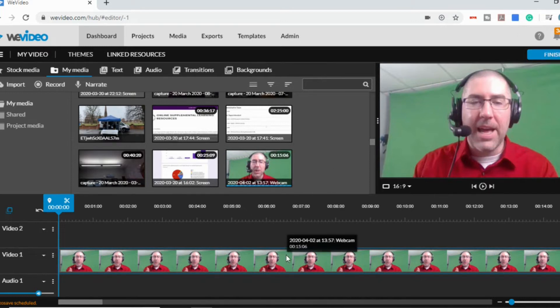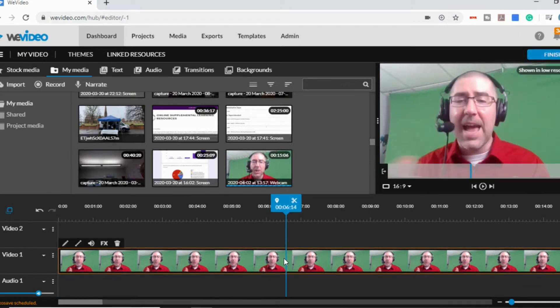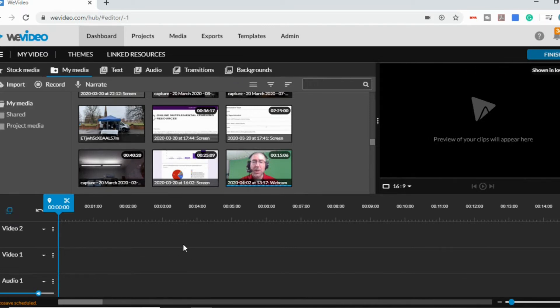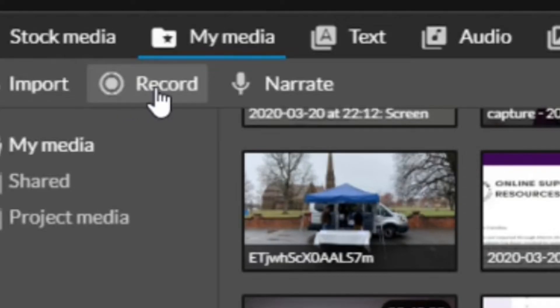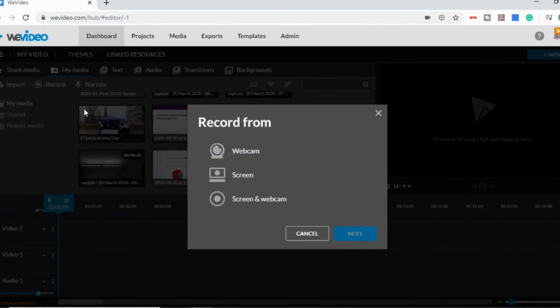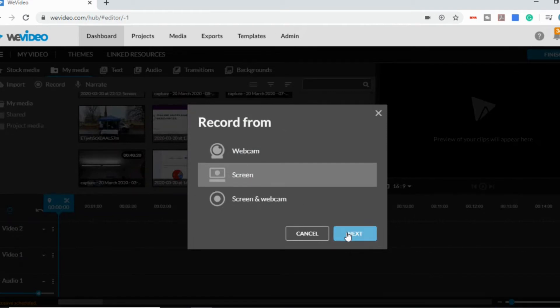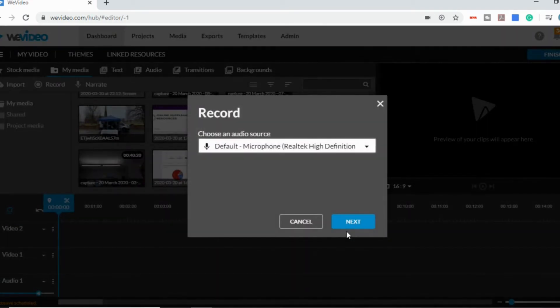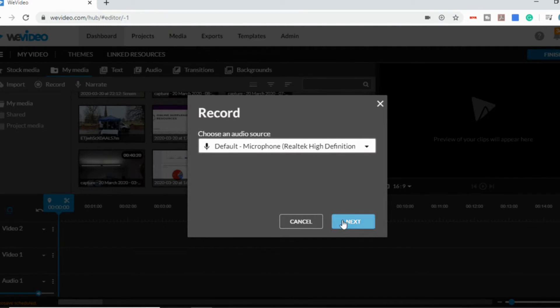But let's show you the other options here. From inside your video, and this is what it would look like if you just created a video from that dashboard, you would go up to record and then screen. So this is just to do a pure screencast where it's going to record your voice and whatever's on your screen.